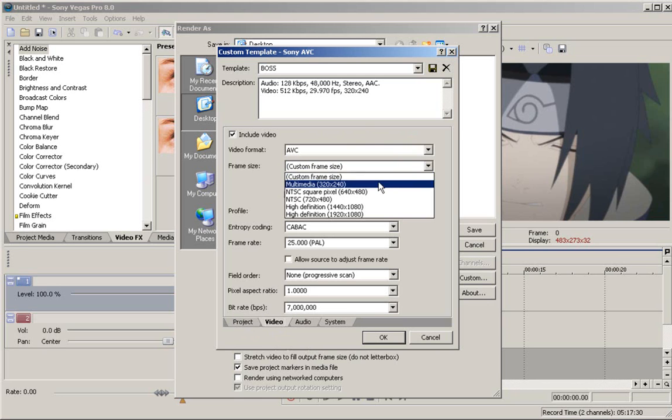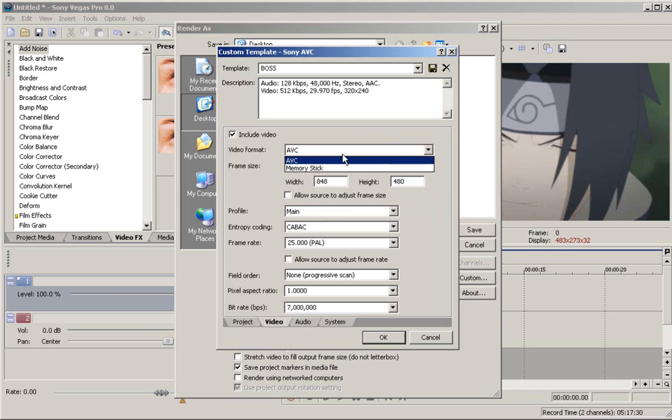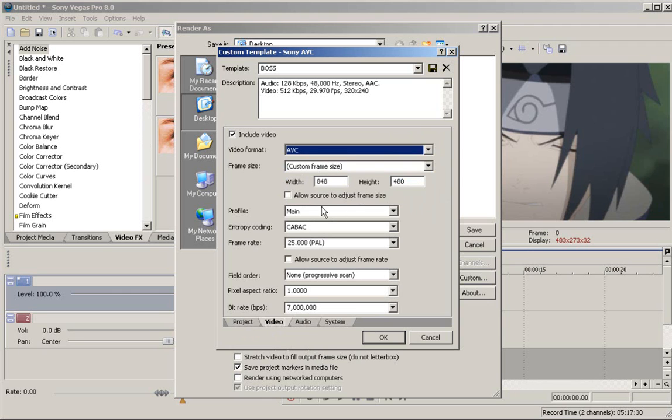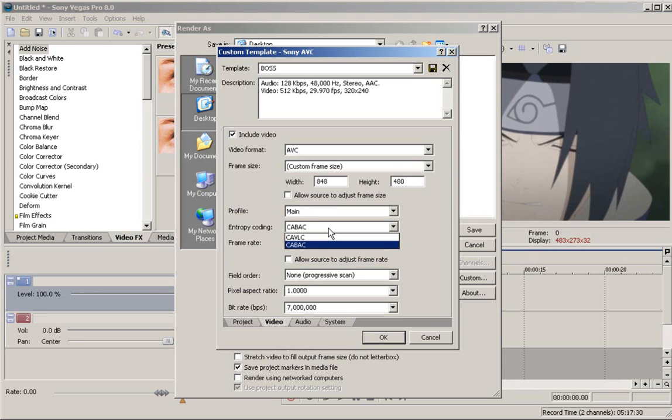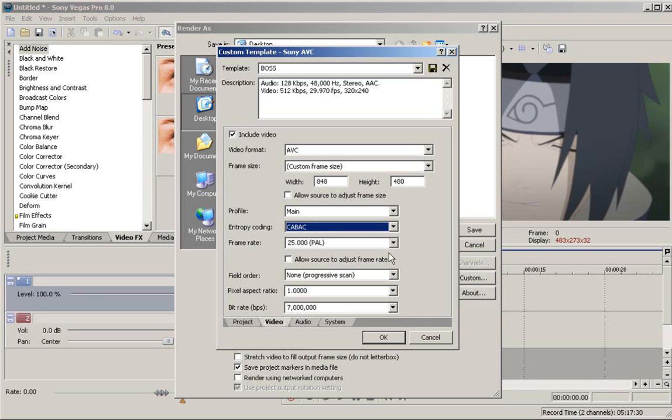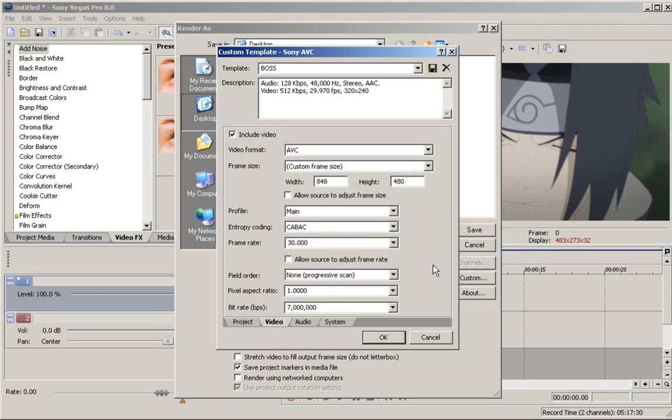Video - I have it a custom frame size. You can put it whatever your frame size is, whatever you want it to be. Video format, obviously AVC. Allow source to adjust frame size, leave that unchecked. Profile, make it the main. Entropy coding, however you pronounce that, I'm going to leave that as CABAC. Frame rate, make it the original, which for me is 30.000. Make sure it's the same frame rate as your source.